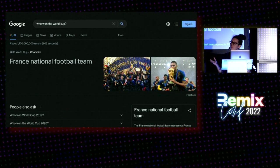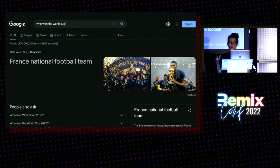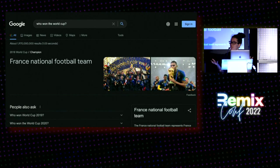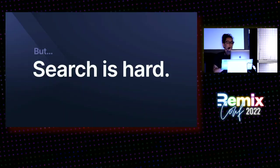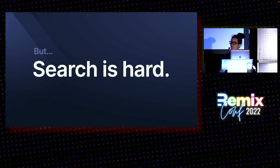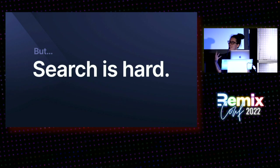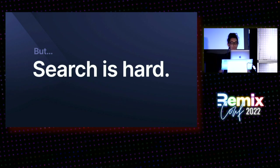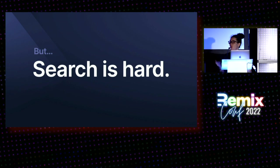They have many developers working on search full-time, making it fast, forgiving typing mistakes, or even answer natural questions such as who won the World Cup. But building search is actually hard. Very few sites can have a dedicated team to build and maintain it. And this is why, unfortunately, many sites and apps have mediocre search.